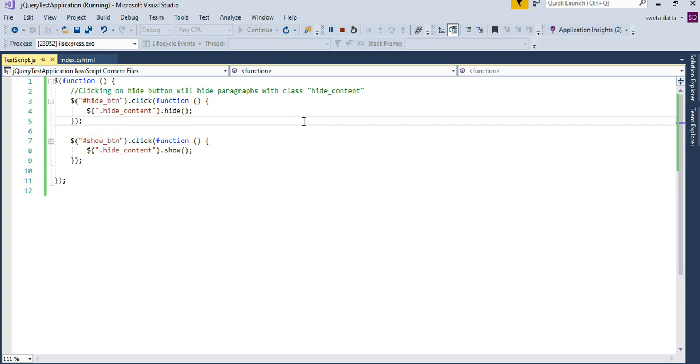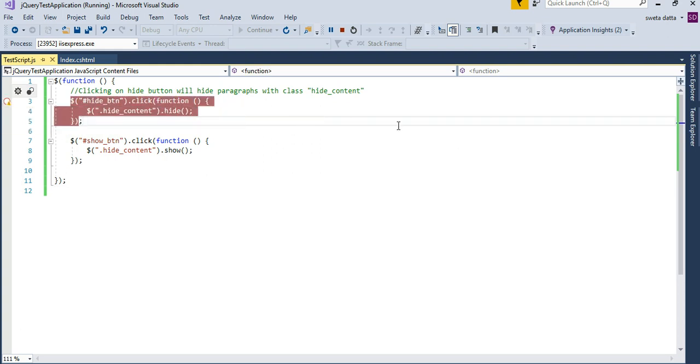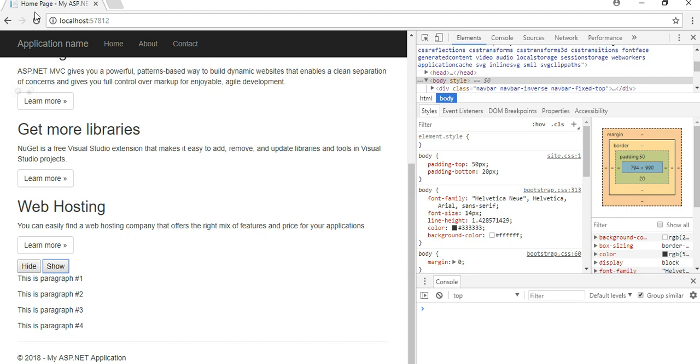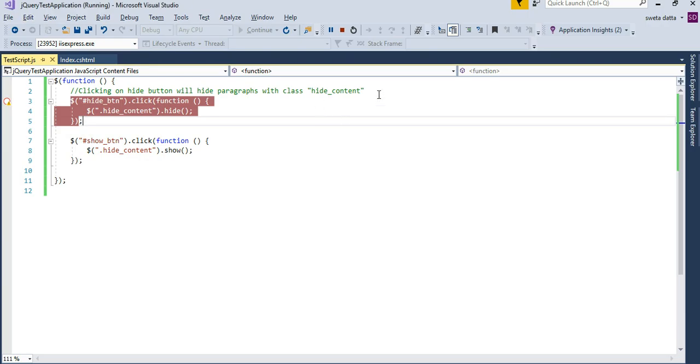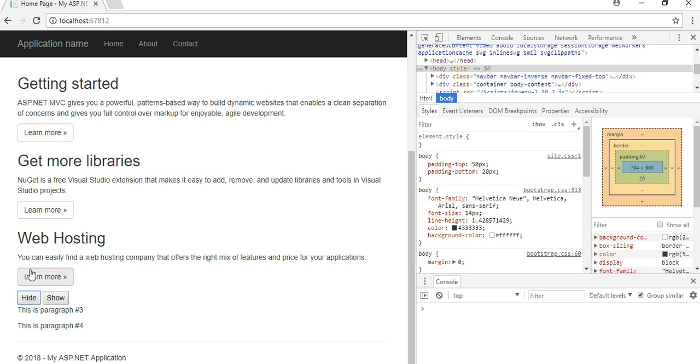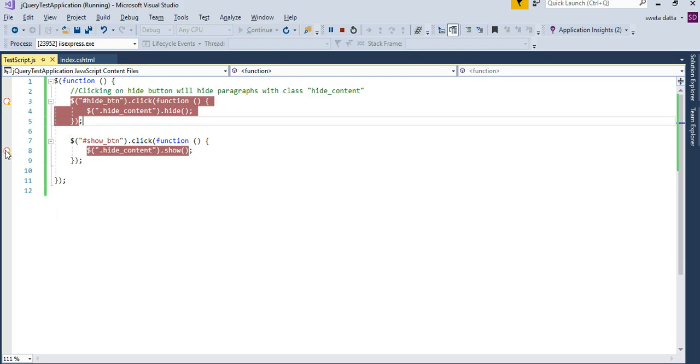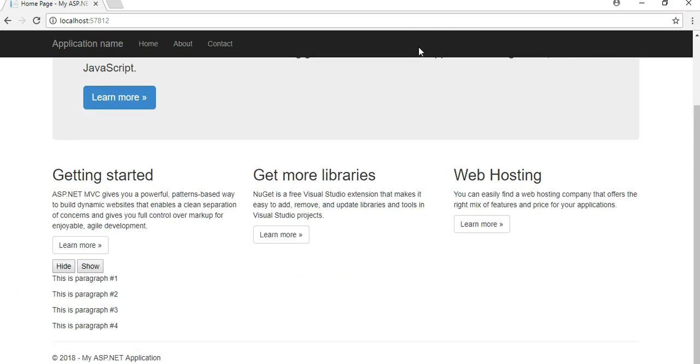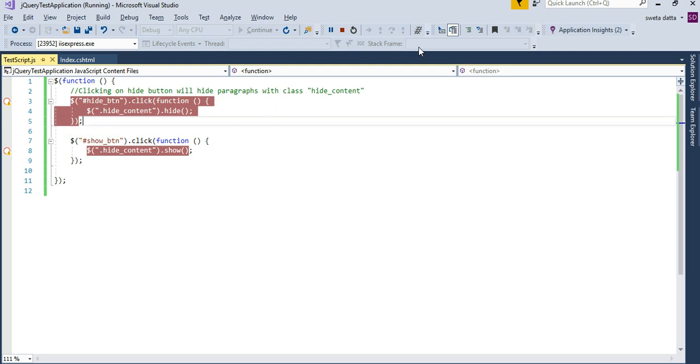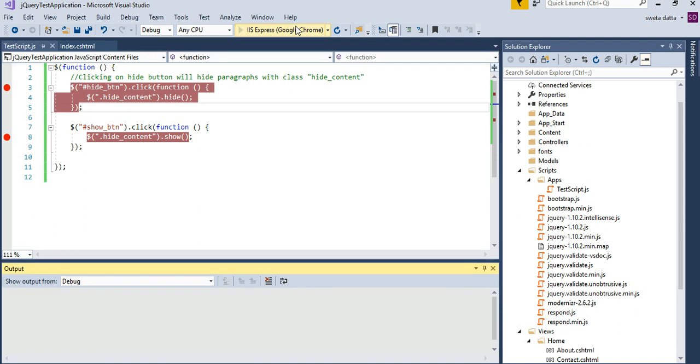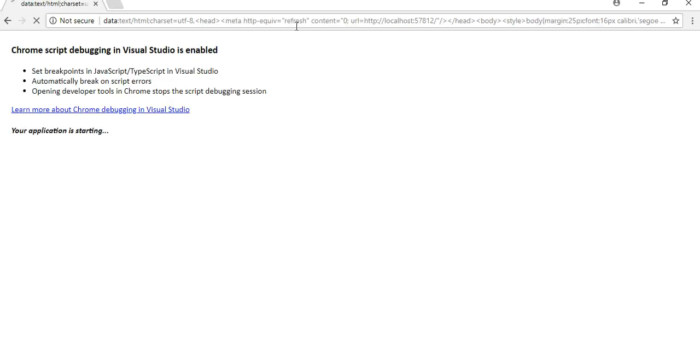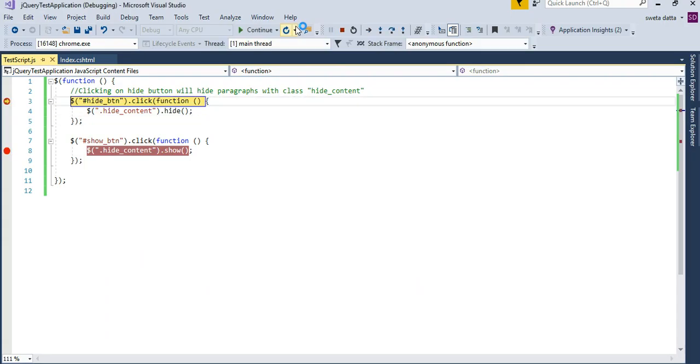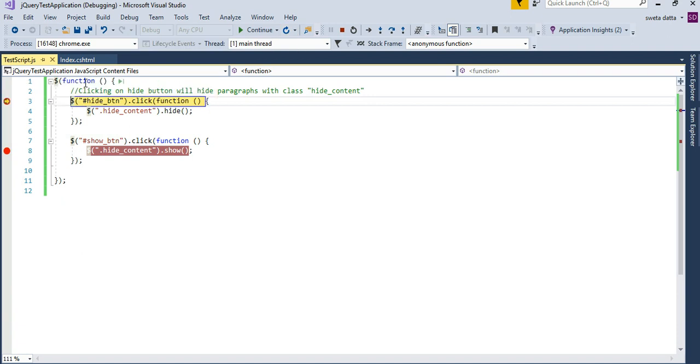In order for you to be able to attach to JavaScript, just put a breakpoint. Let me reload it. Let's do it again.